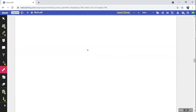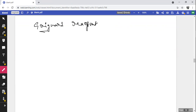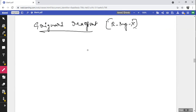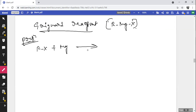Grignard reagent: represented by the formula RMgX (alkyl magnesium halide). Grignard reagents are prepared in the laboratory by the action of alkyl halide RX on magnesium metal in the presence of dry ether, forming RMgX. The ease of formation follows the order RI > RBr > RCl. Dry ether is used to dissolve the Grignard reagent by coordination.